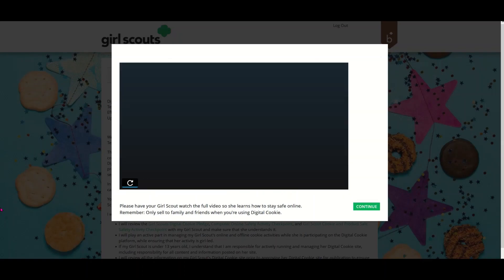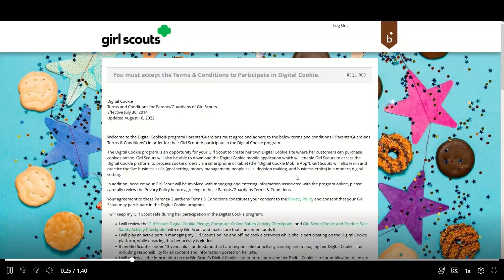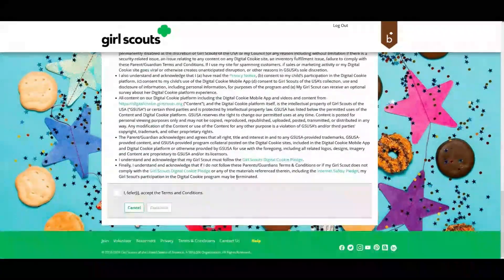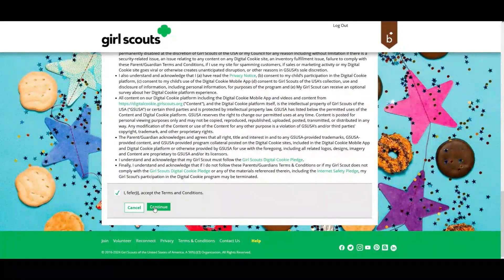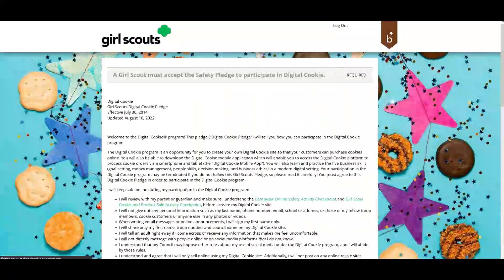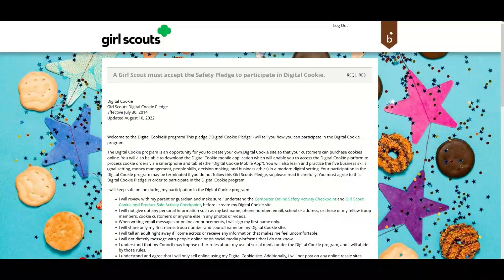After viewing the video and clicking the Continue button, you'll see terms and conditions that you will read and sign. Click Continue. You will also have the Girl Scout pledge to read and accept with your Girl Scout.